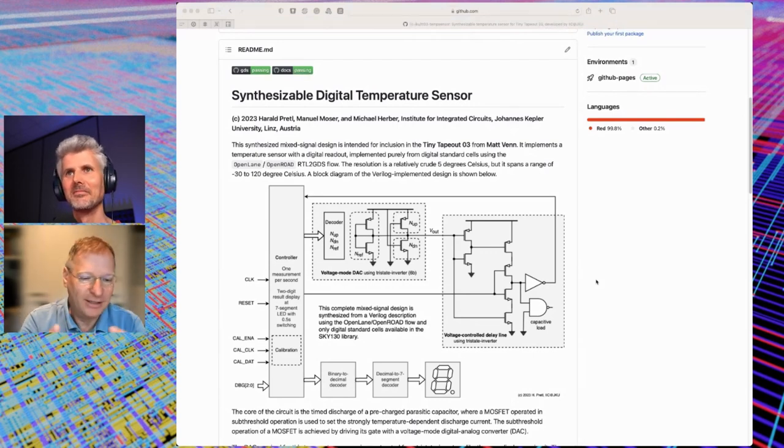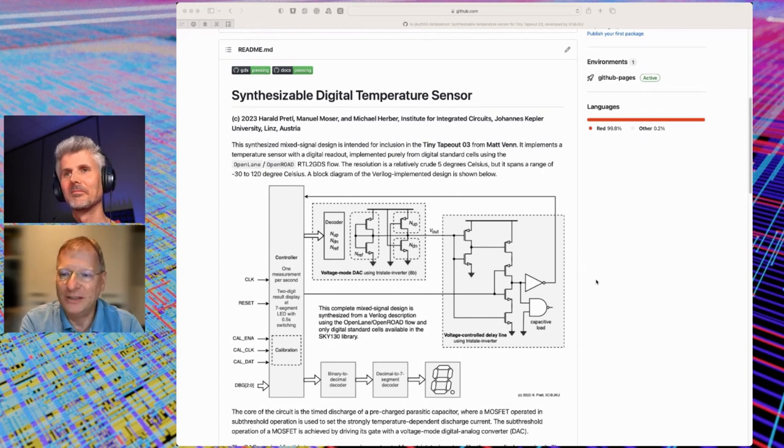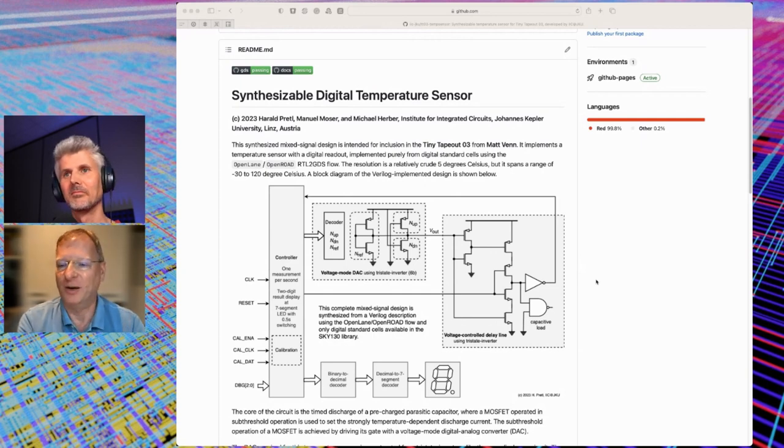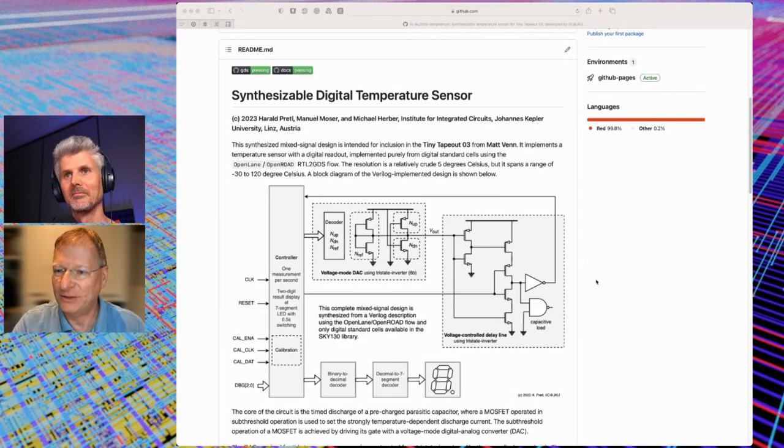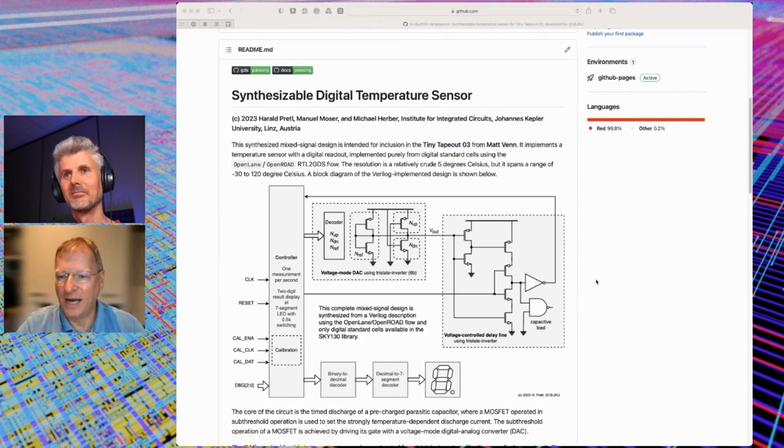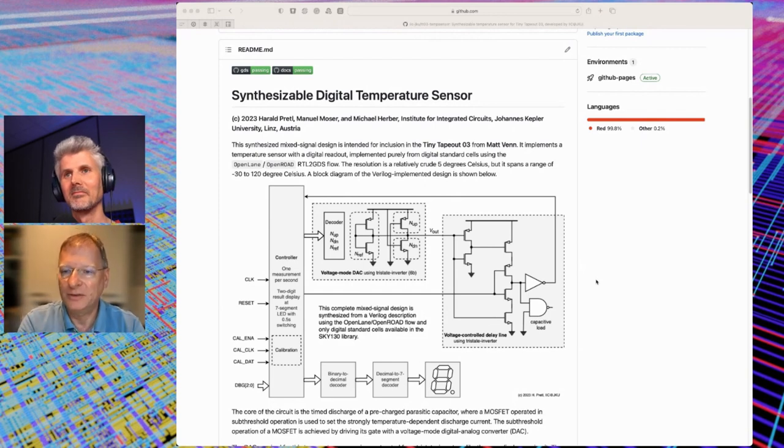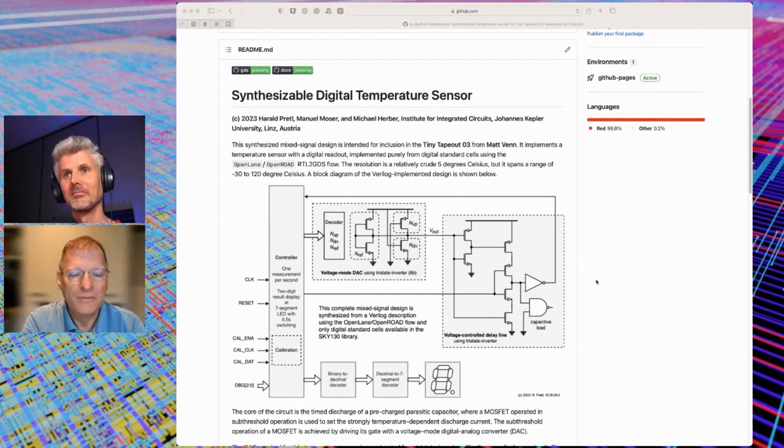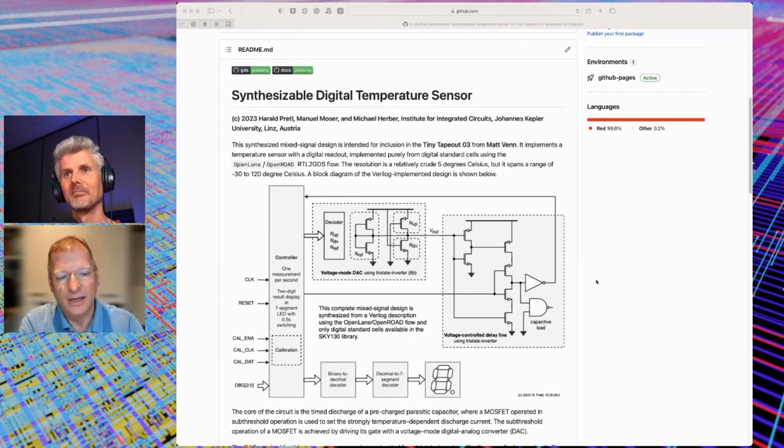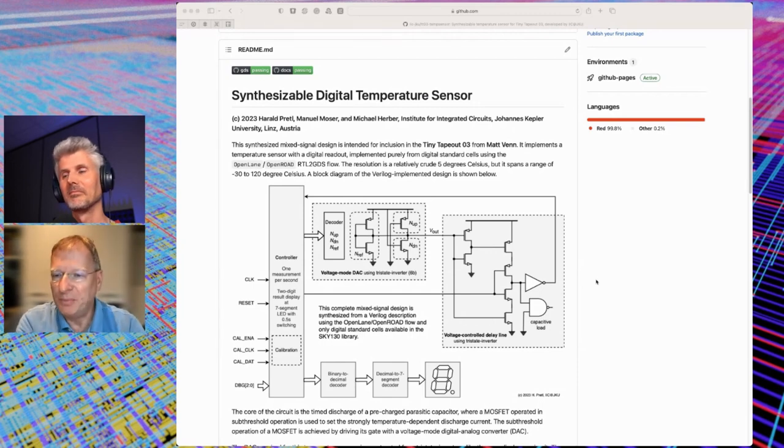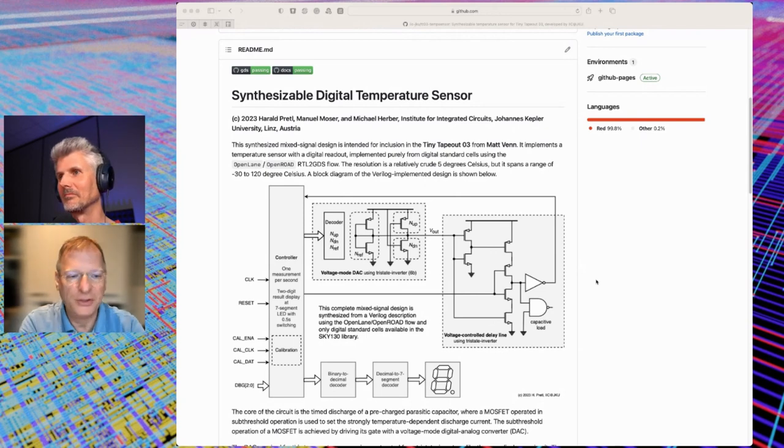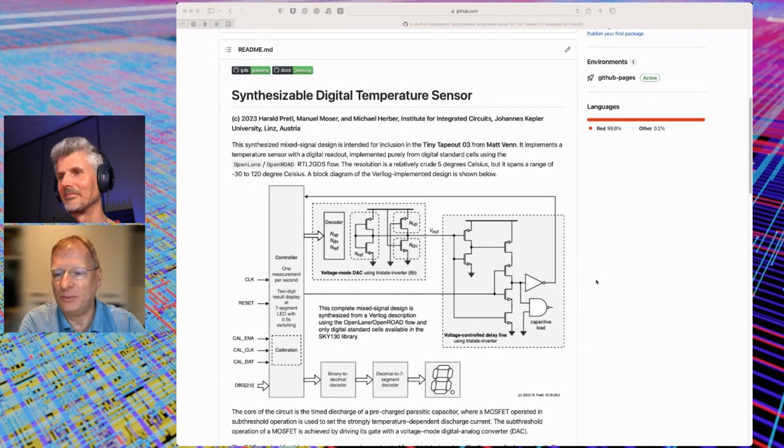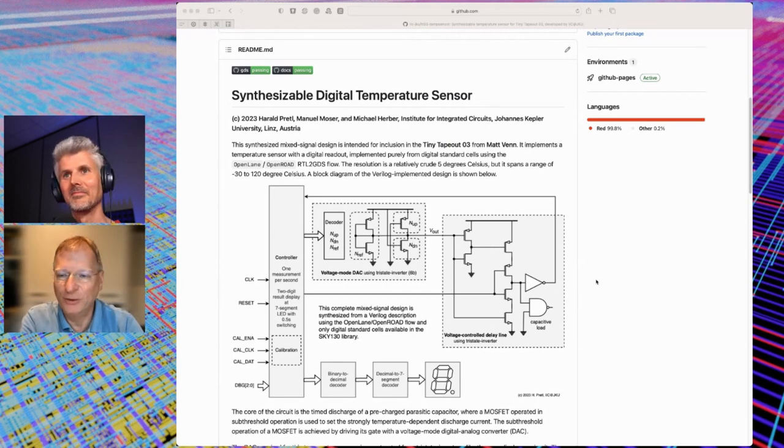Okay, so let's jump in what we did. So first of all, we didn't want to do something purely digital, because I mean, that's obvious and that's really straightforward to do. So we wanted to do something analog mixed signal, which is actually my background, and which is the majority of the work that we do at our university in my institute. Okay, so we wanted to build a temperature sensor. And the core of the temperature sensor is that we found out that one of the standard cells in the Sky 130 library is pretty useful. It's a tristatable inverter.